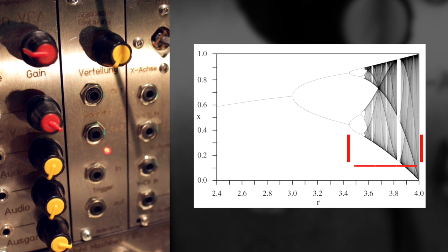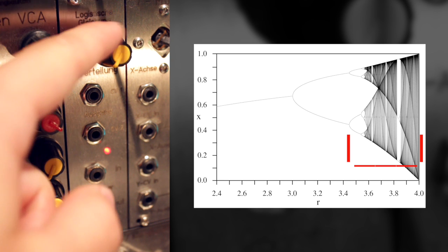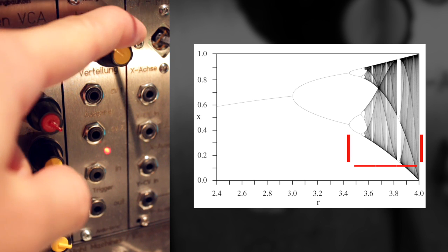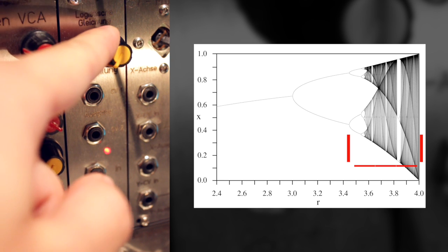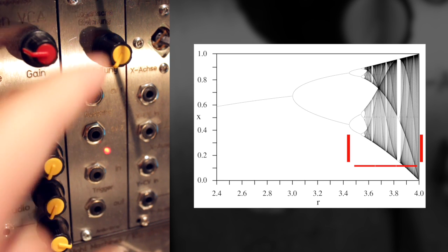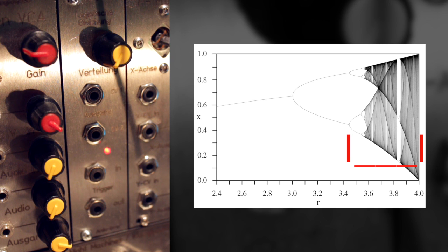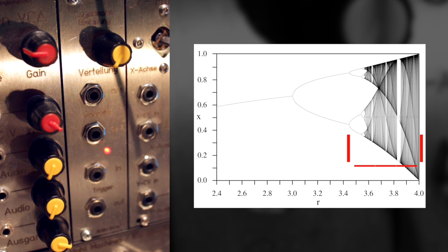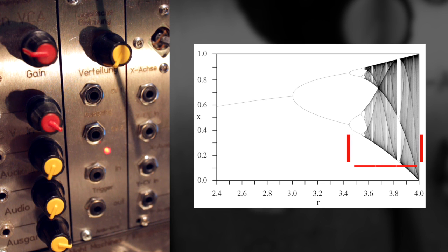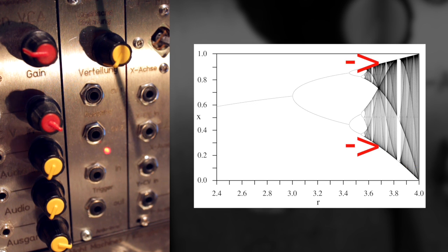But the further right you go on the graph, and actually this is what the distribution knob does here, it will basically shift it more to the right, you get more branching and more chaotic values coming out of the CV output. But it will always stay inside of that set range.